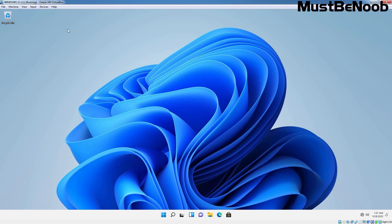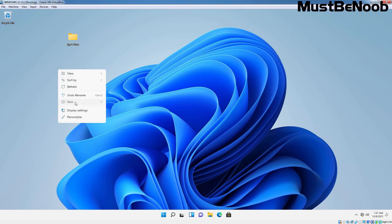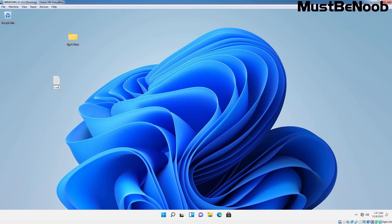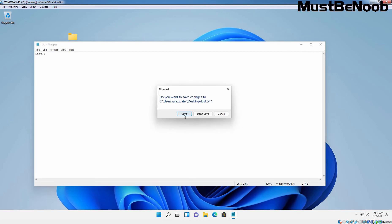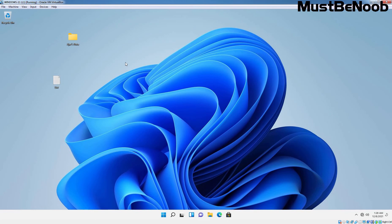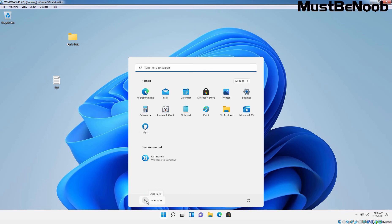On the desktop, let's create one folder and one text file named 'list'. Currently we are logged in using the credential of user account Ahzaz Patel on this Windows 11 computer. I am going to sign out from this Windows 11 computer and go back to our domain controller.